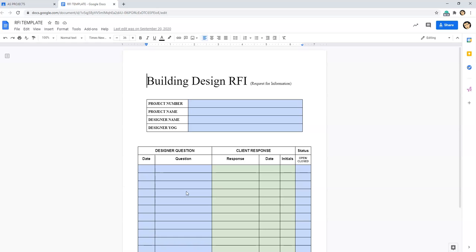So by putting our questions down on a request for information such as you see on your screen here, it allows not only us to keep a tab, us being designers, a tab of what we're asking for in terms of questions, but it also gives the client a response area so we can check things back and forth and make sure that all of our questions are being answered.